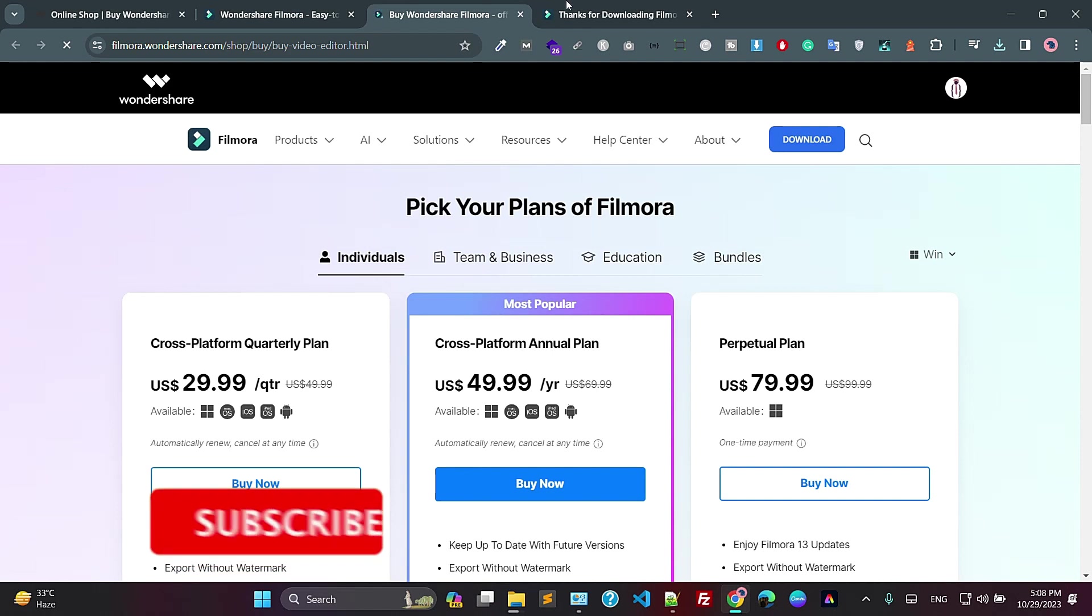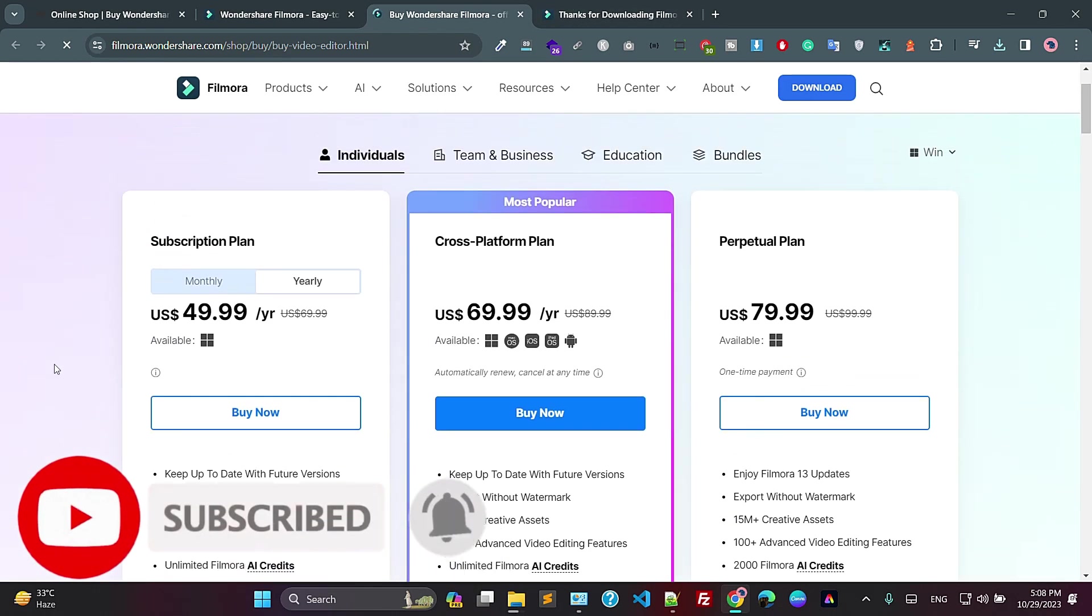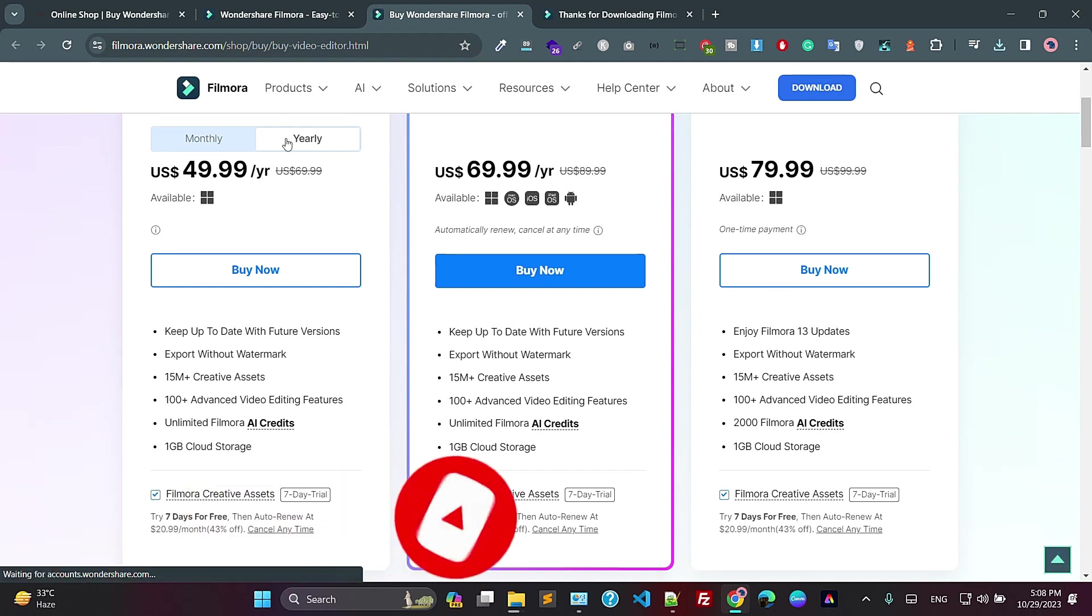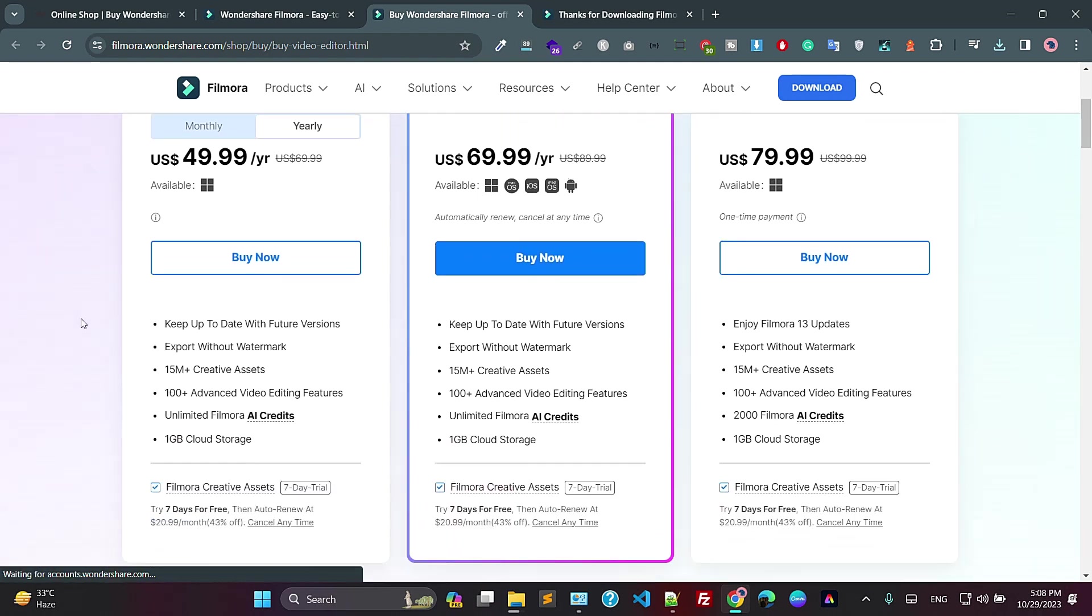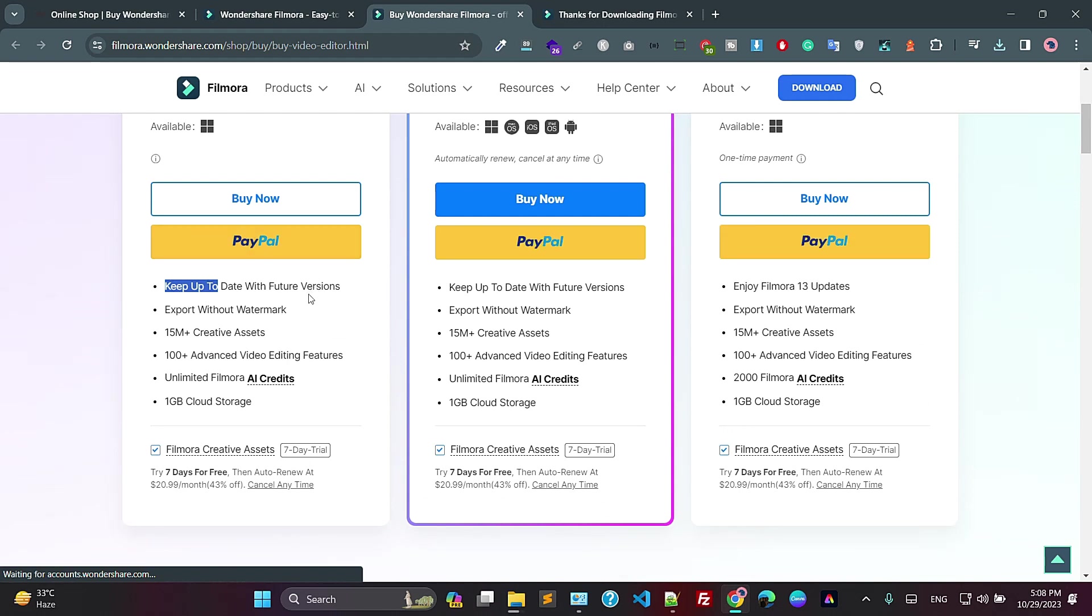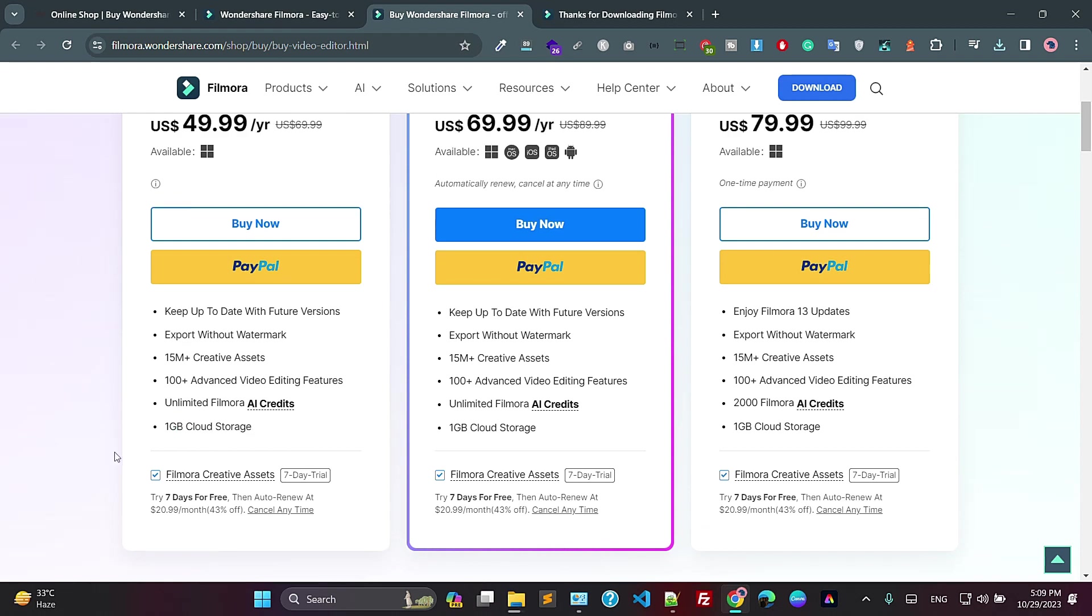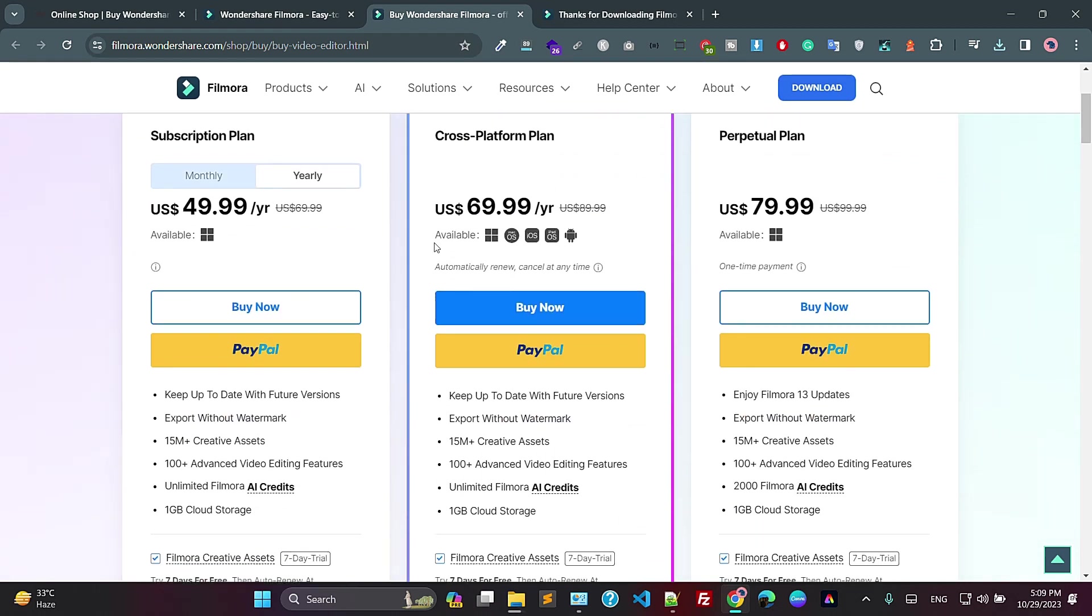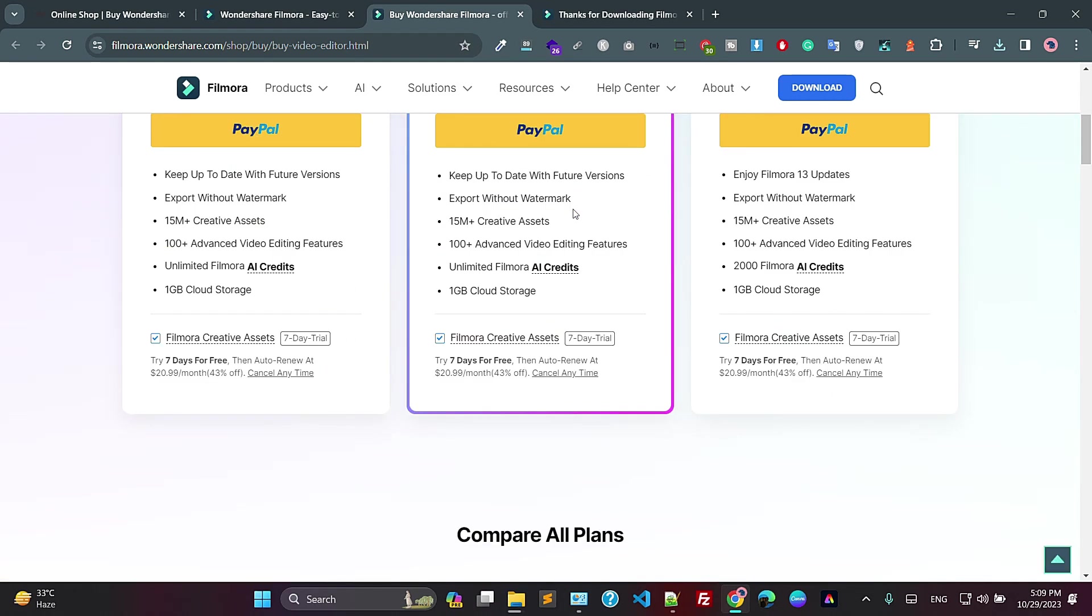If you want to view the pricing, just click on the pricing. And here, as you can see, they have different kinds of pricing. So this is the yearly subscription plan: keep up to date with the new featured versions, export without watermark, 15 million creative assets, unlimited Filmora AI credit, 1GB cloud. And also they have $69 cross-platform.